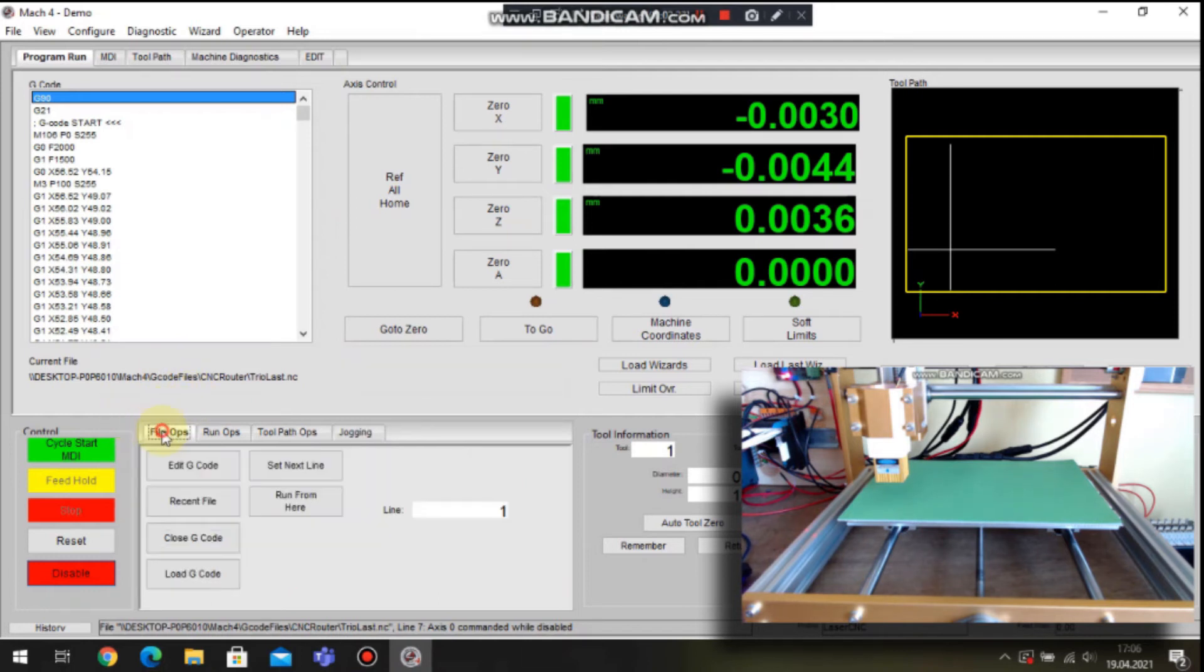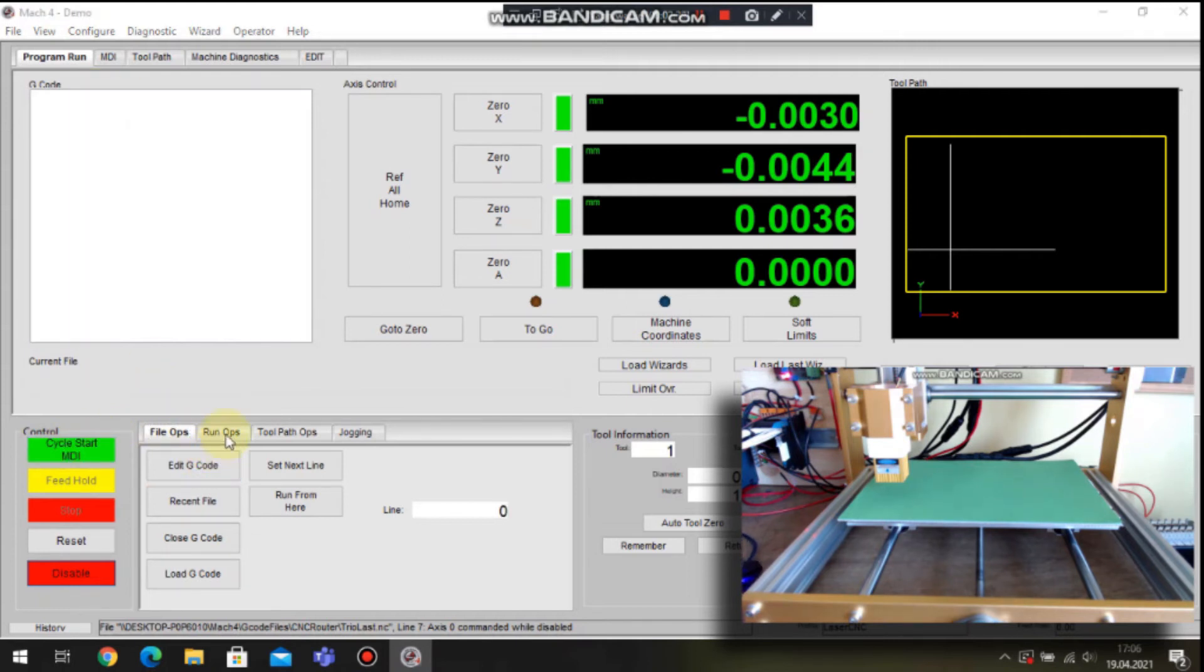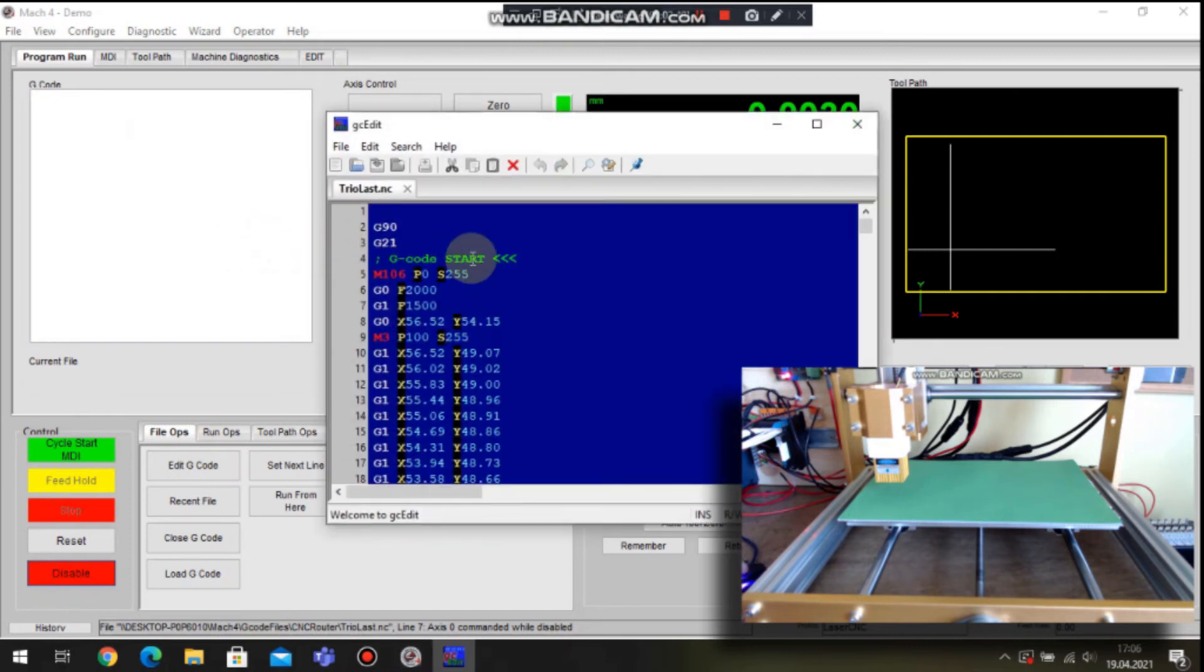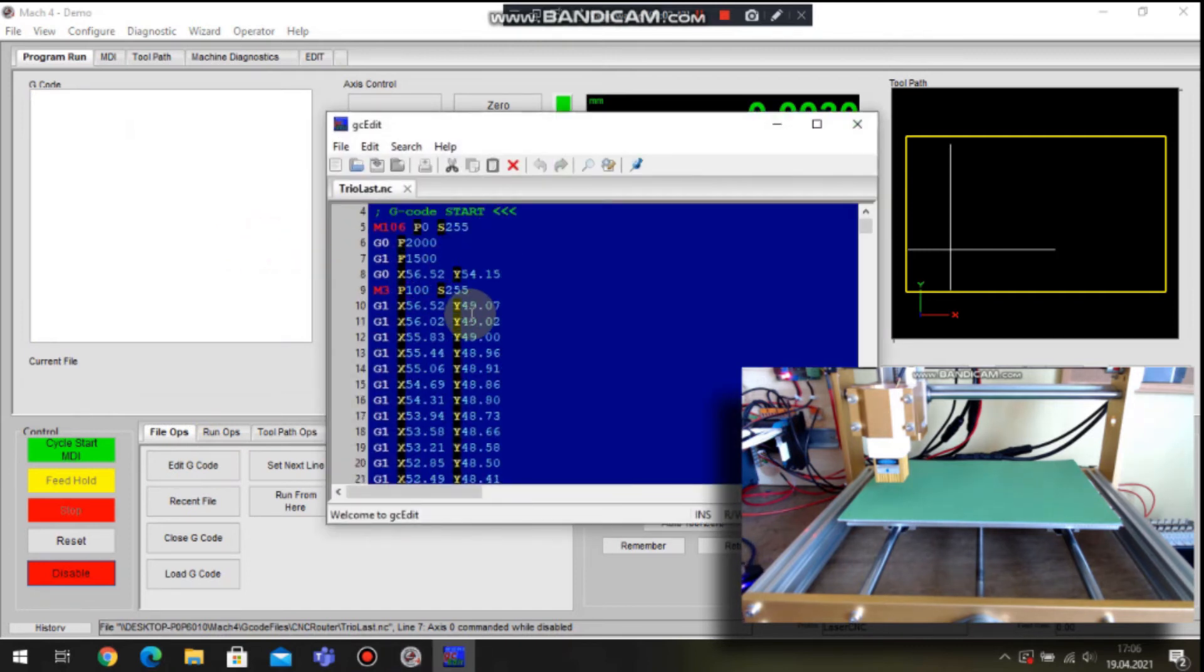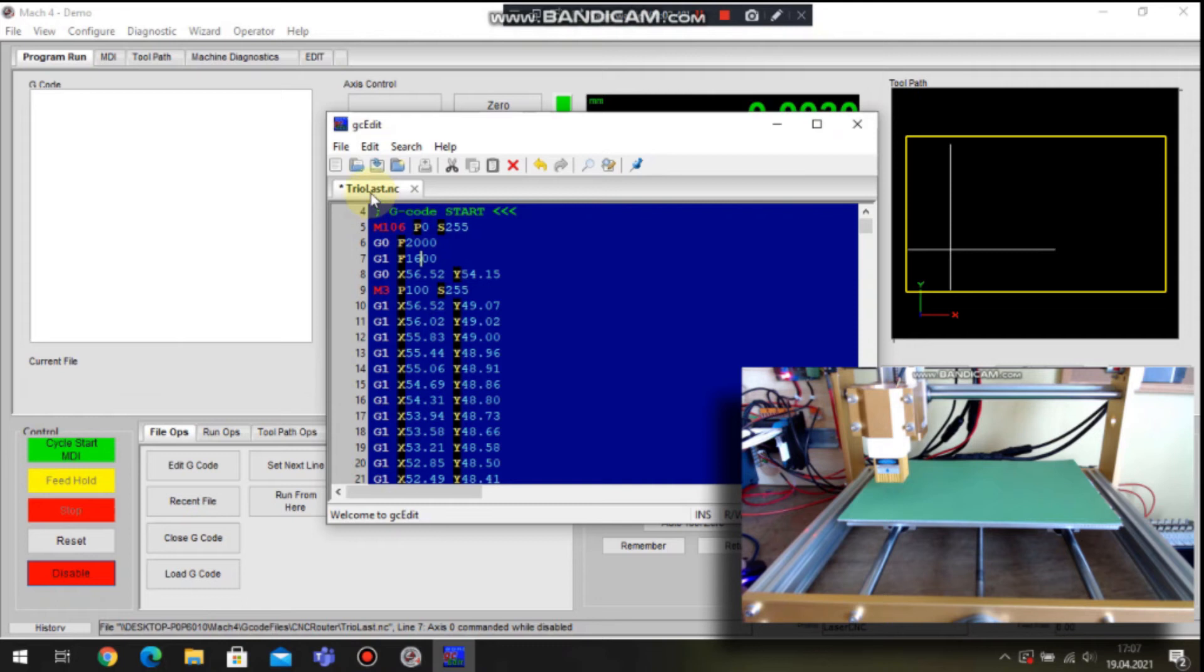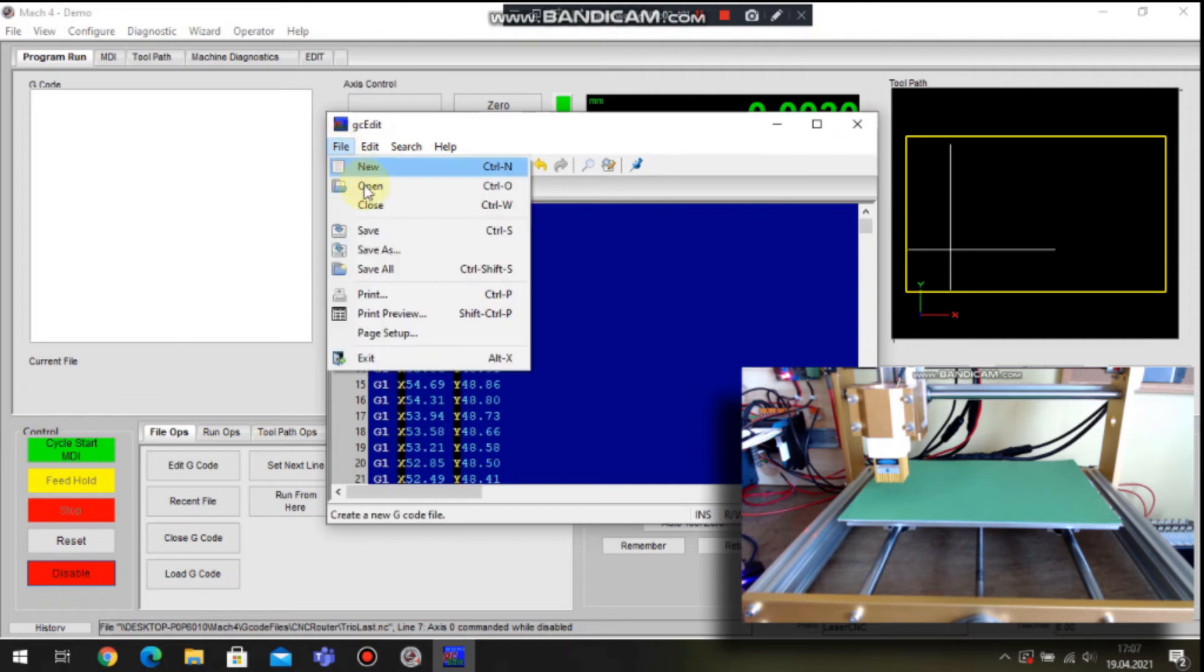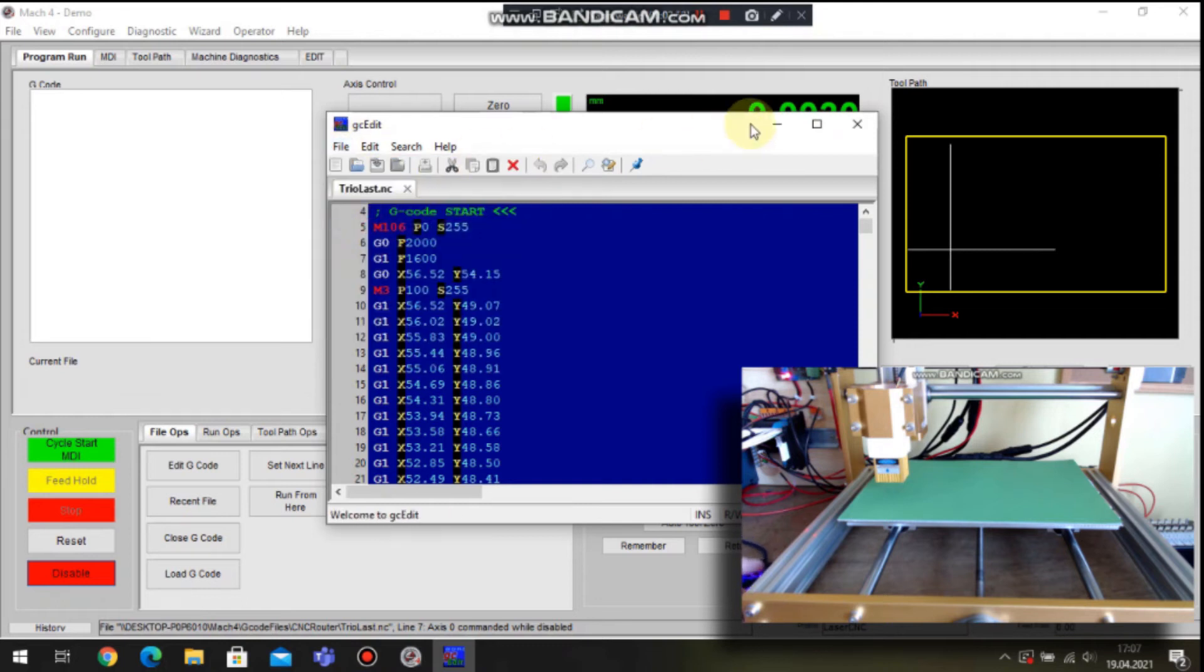And also Mach 4 has built in a simple gcode editor. So if we need to change some parameter within the file we don't have to leave Mach environment. So when we do some changes on the file those changes are automatically loaded to Mach 4 environment.